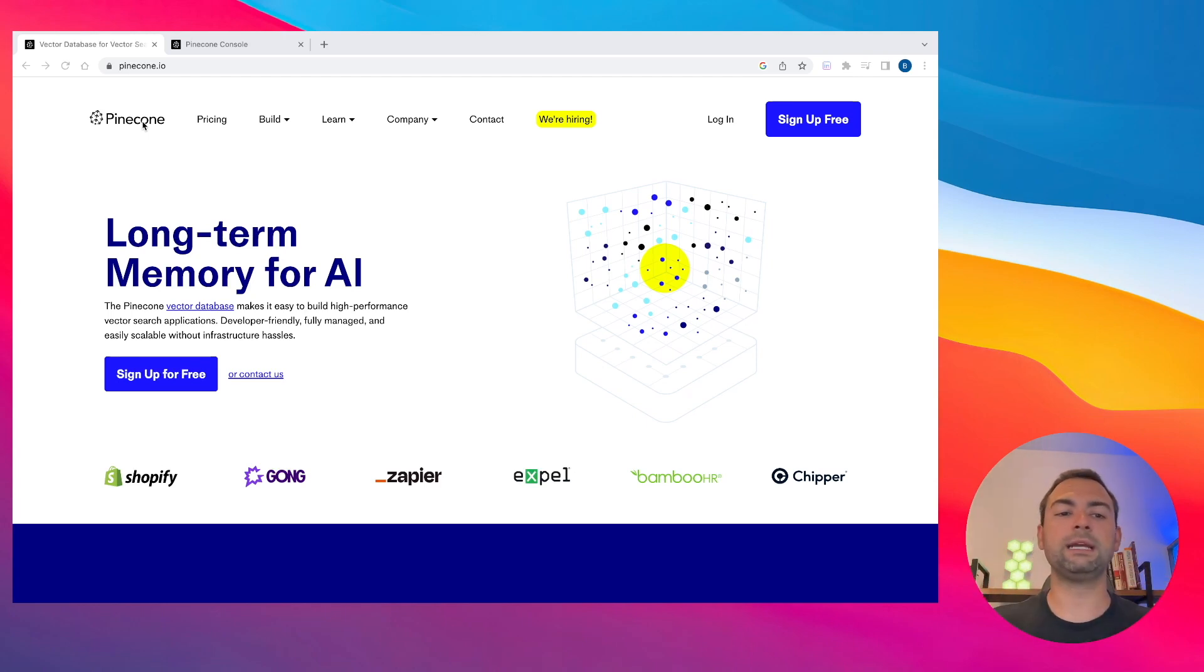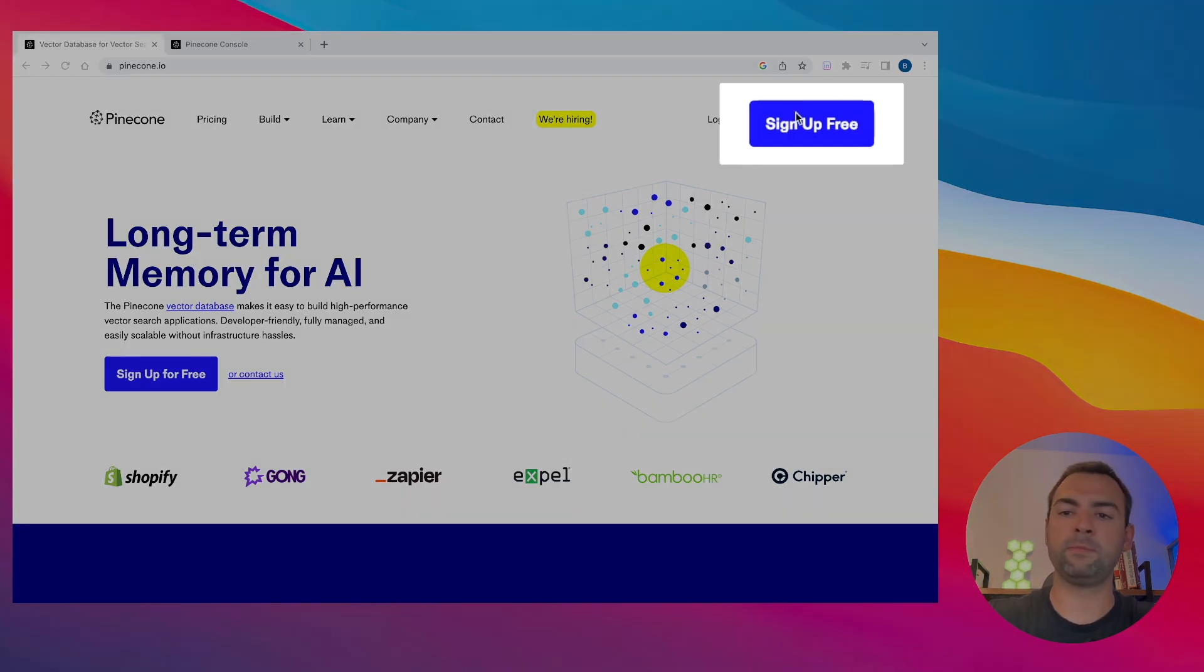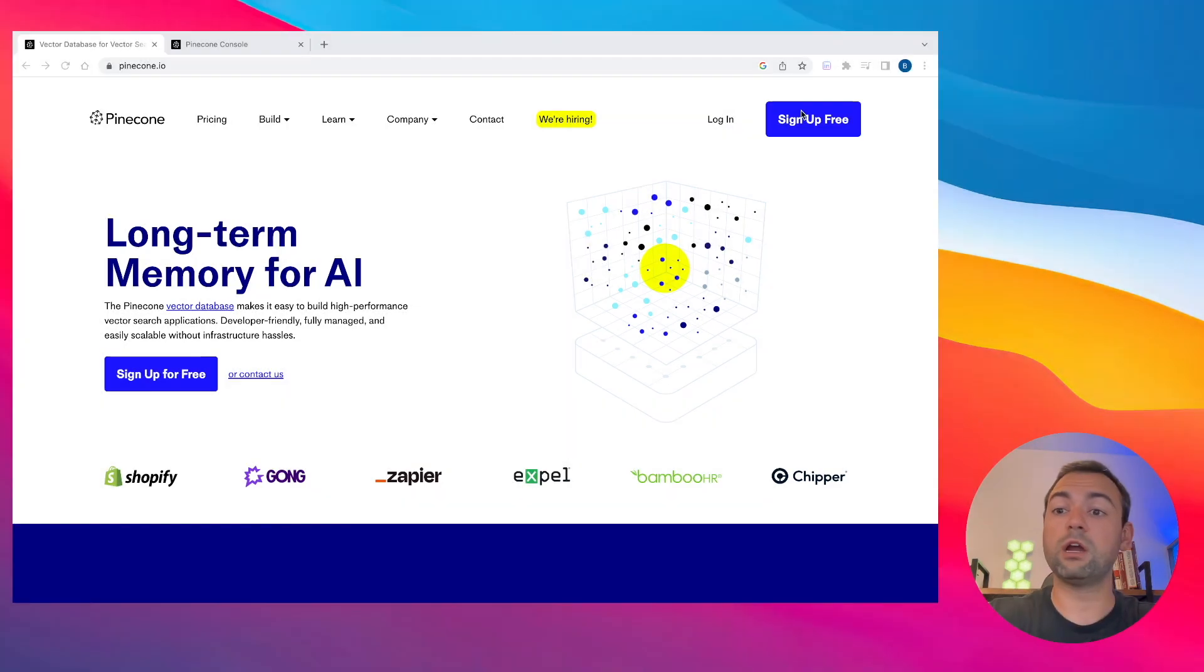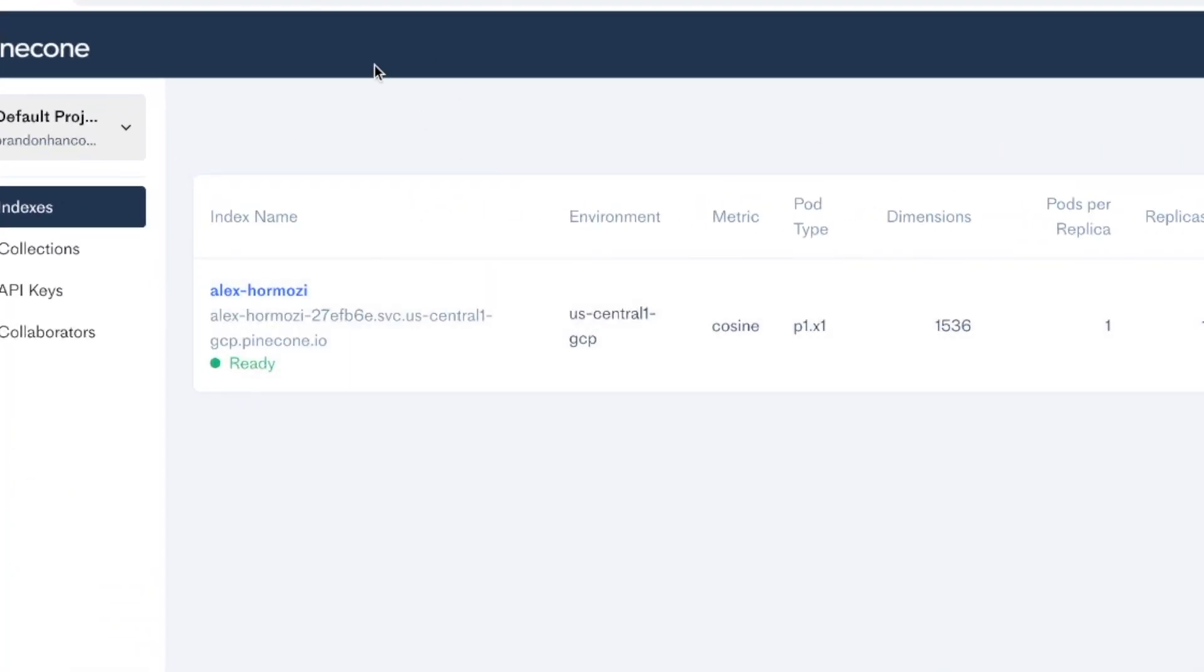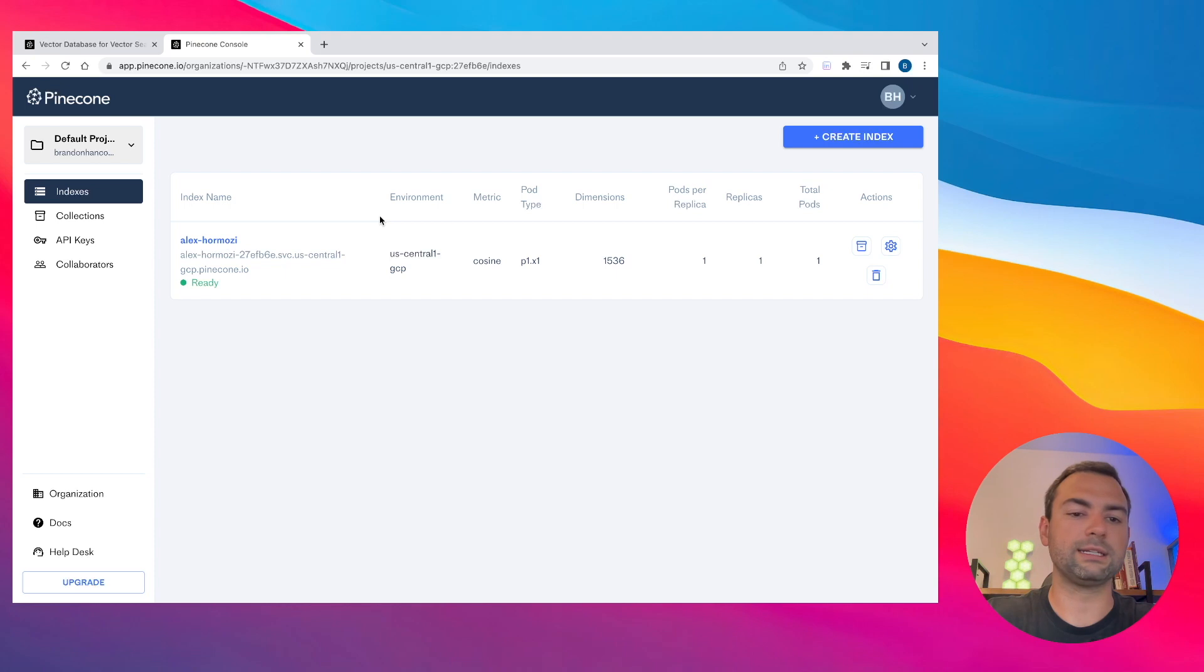It's super easy to get this set up. All you need to do is click sign up for free to create a free account. The setup process is super simple, so I'm not going to walk through that. Once you have signed up, it'll bring you over here to the dashboard that should look something just like this.